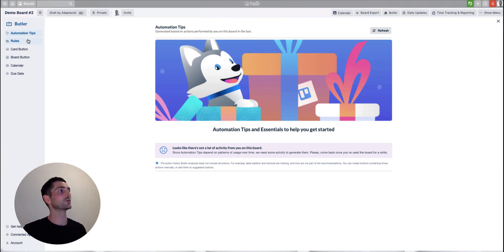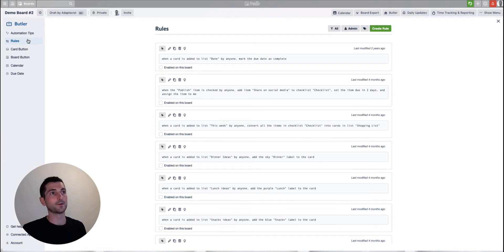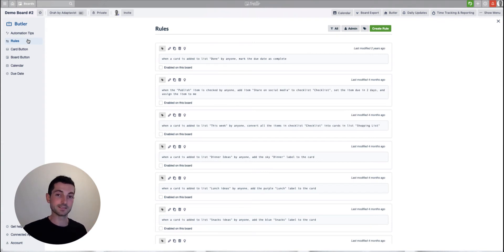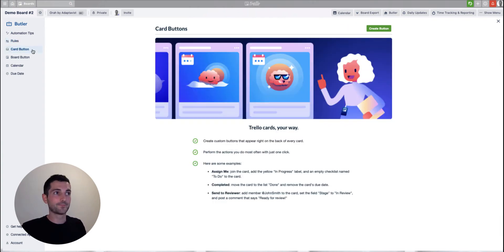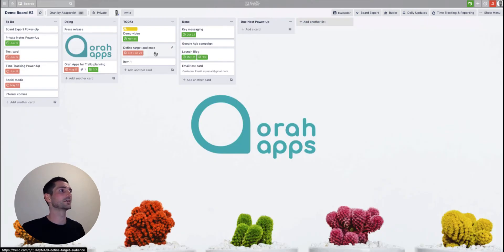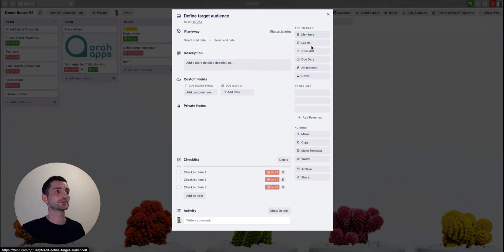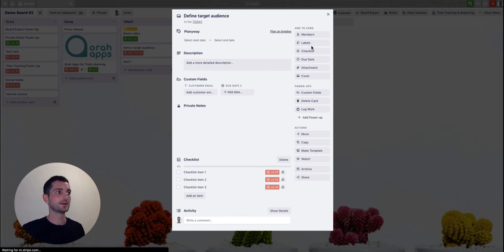To give you a quick tour: we've got Rules, which are automations that exist across the whole board. Butler keeps an eye out for certain triggers — actions you do — and then does something else automatically. A simple example: when a card is added to the Done list, mark the due date as complete. That saves you quite a few clicks over time. We also have Card Buttons — these are buttons that appear on the card itself. When you create a new button it shows up on the card, and hitting it runs an automation for you.